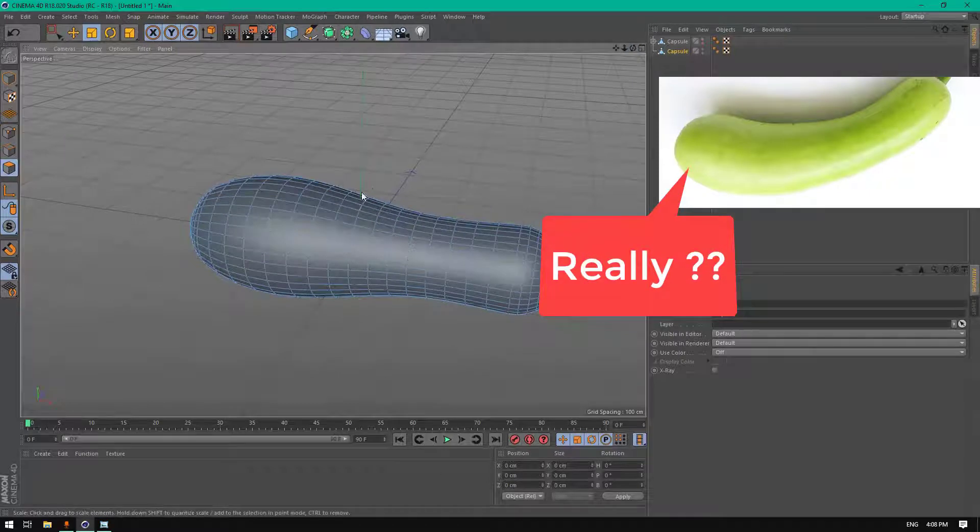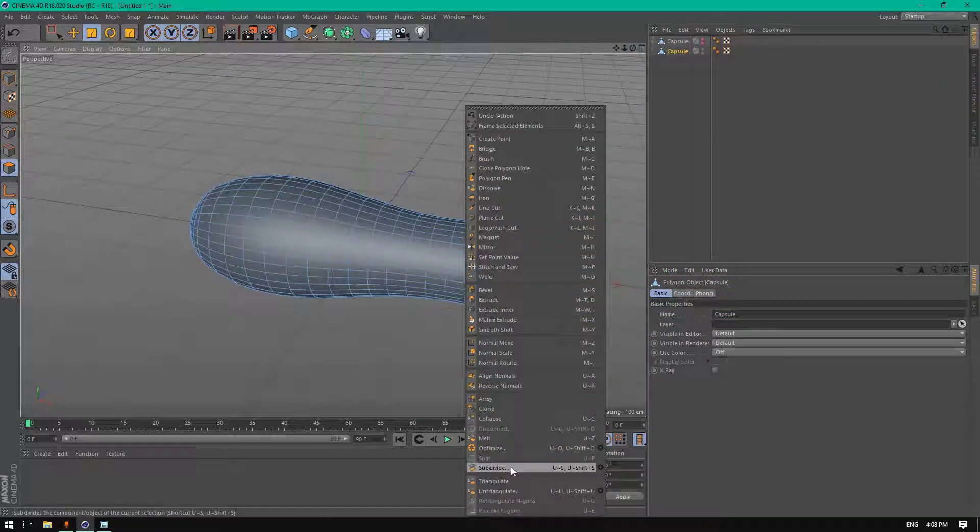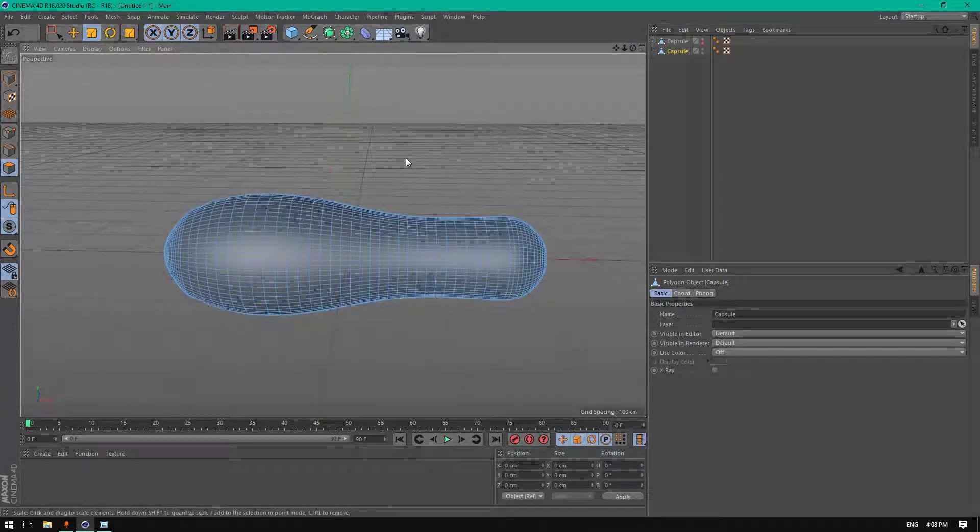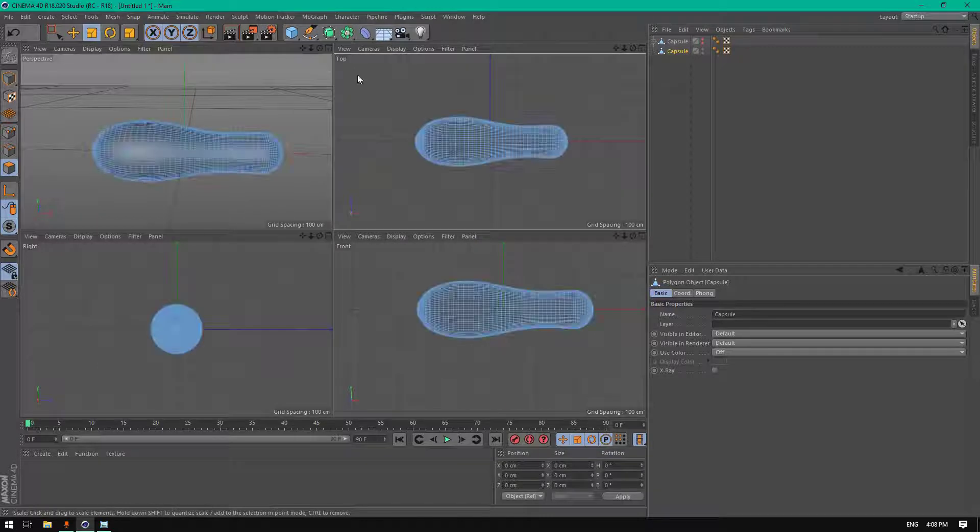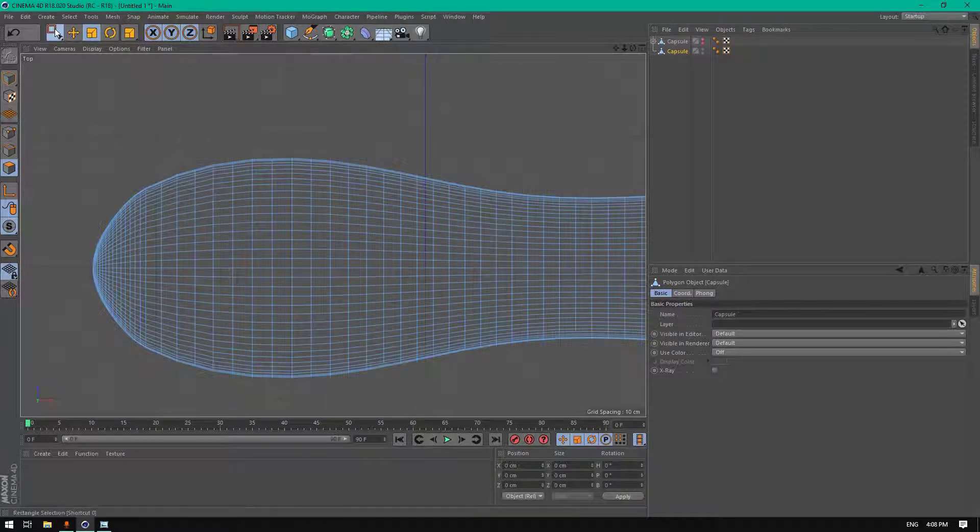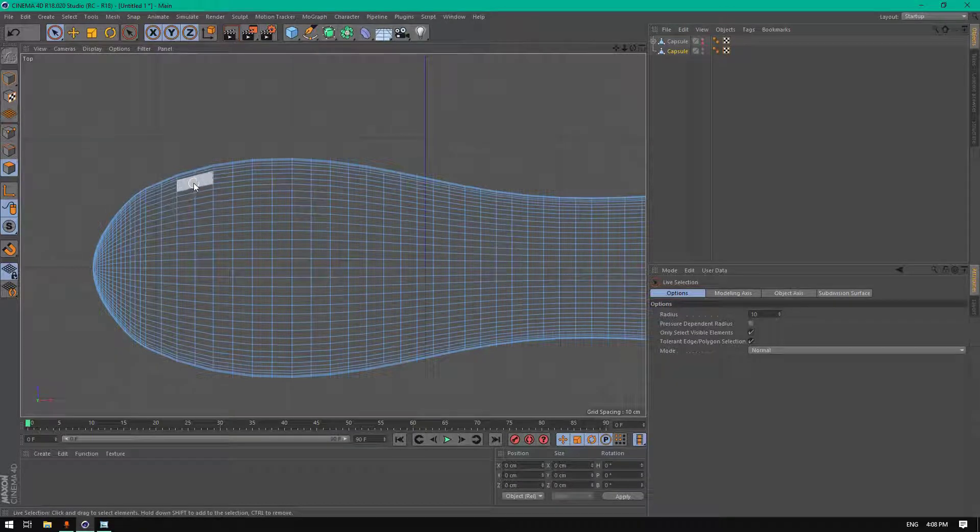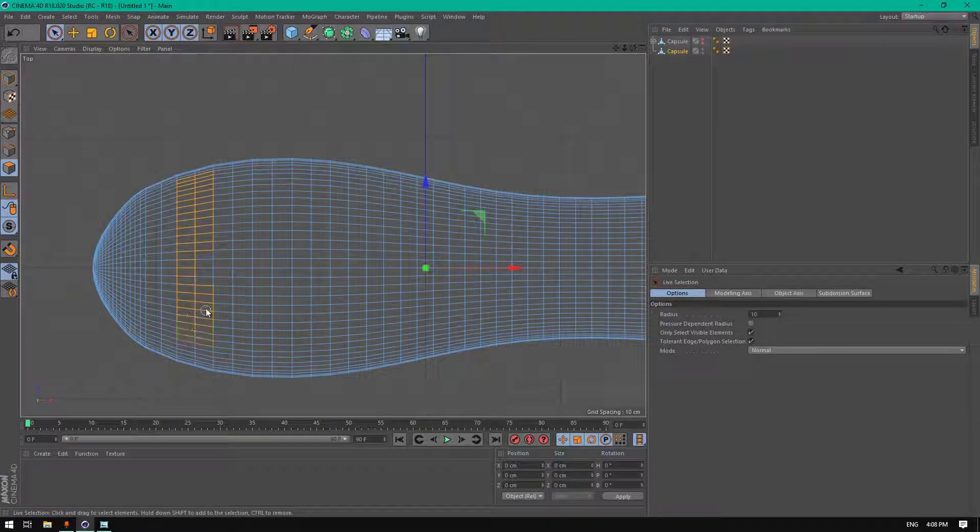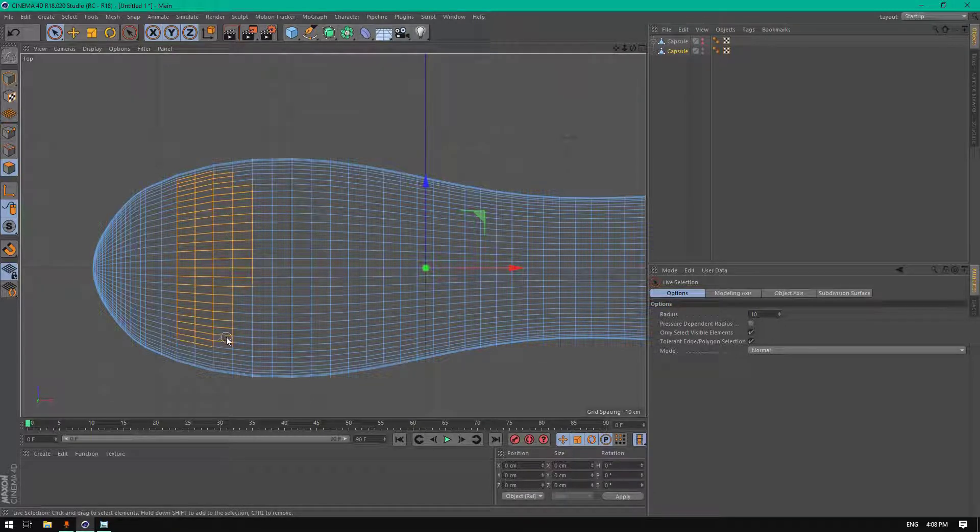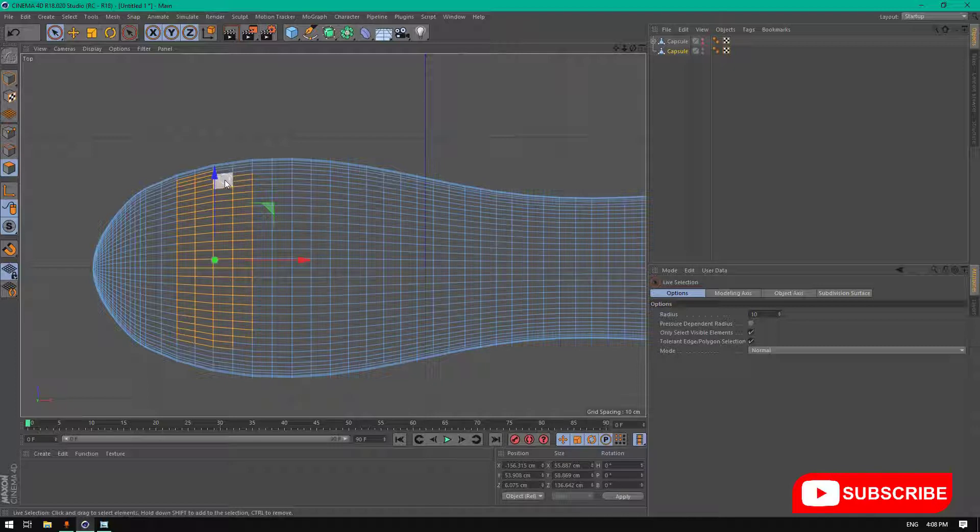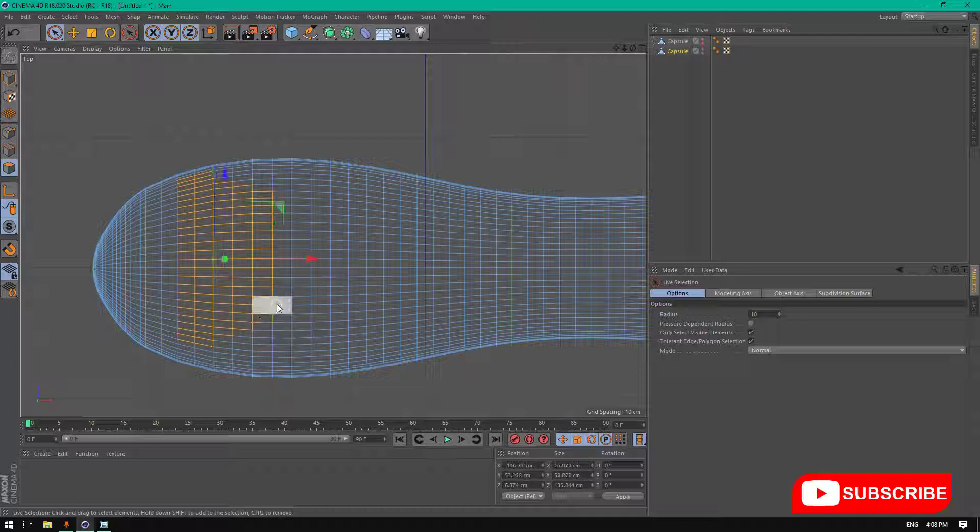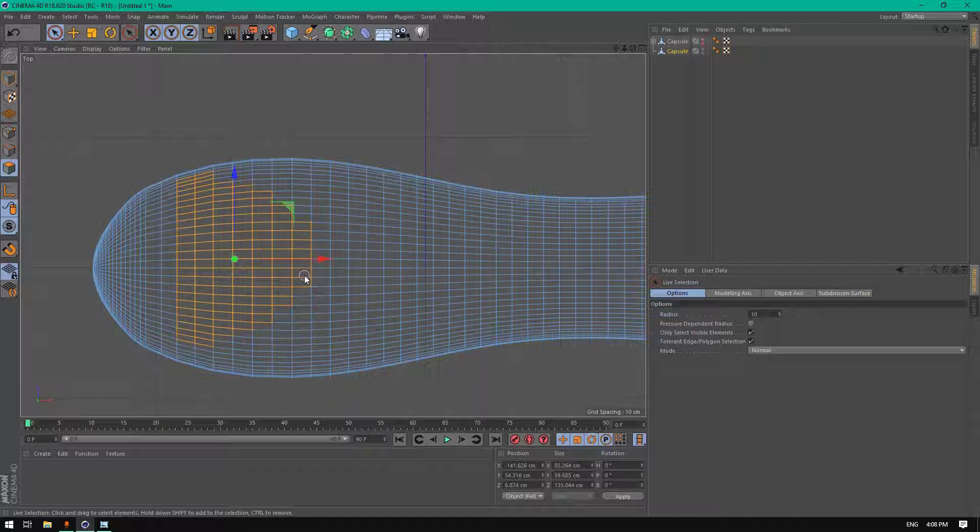Let's right click on this object and subdivide. Perfect. Now let's go to the top view, select live selection, and let's try to select these polygons here.